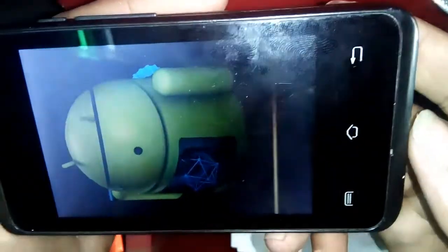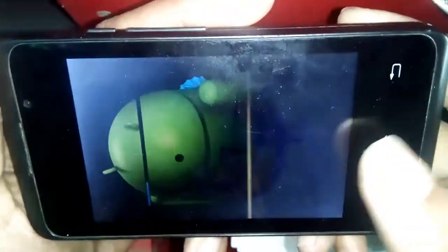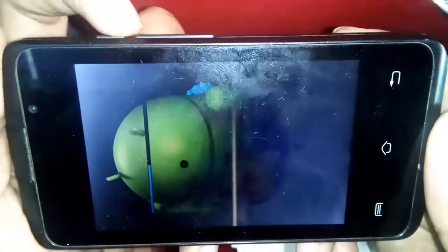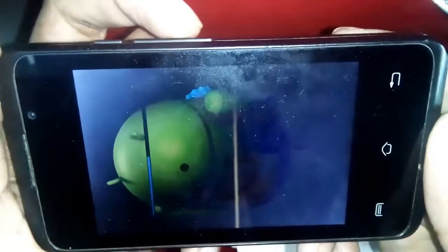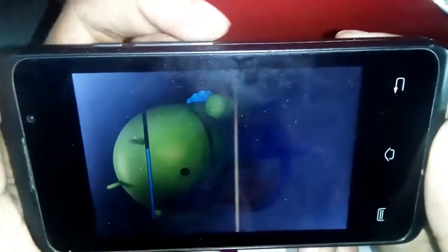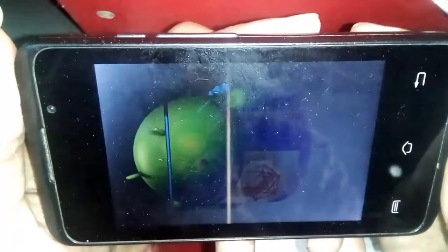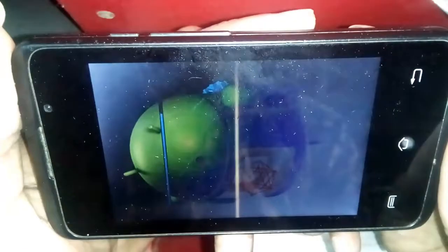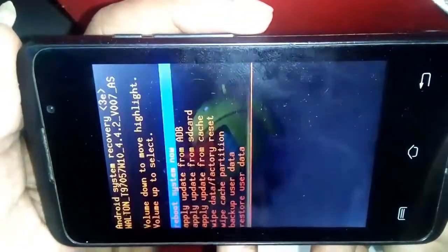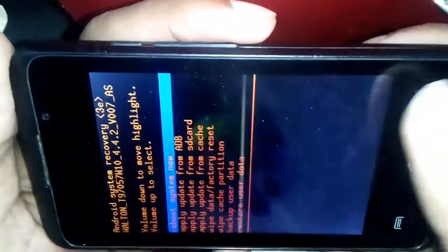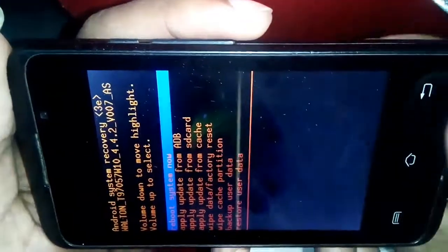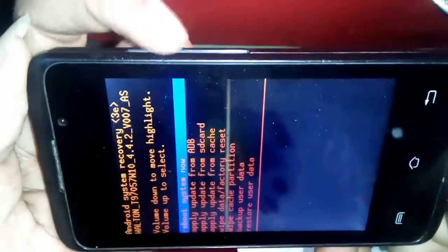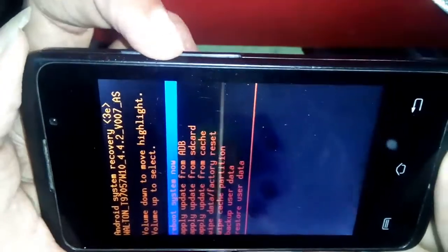This phone is now formatting. After a few seconds, this one is now fully format completed. So I press the volume up button.